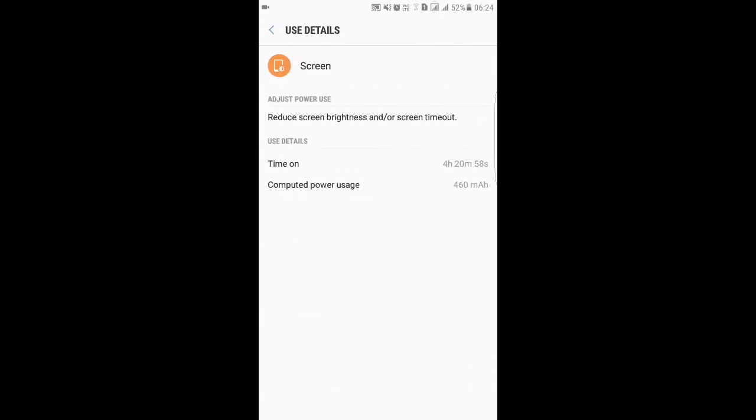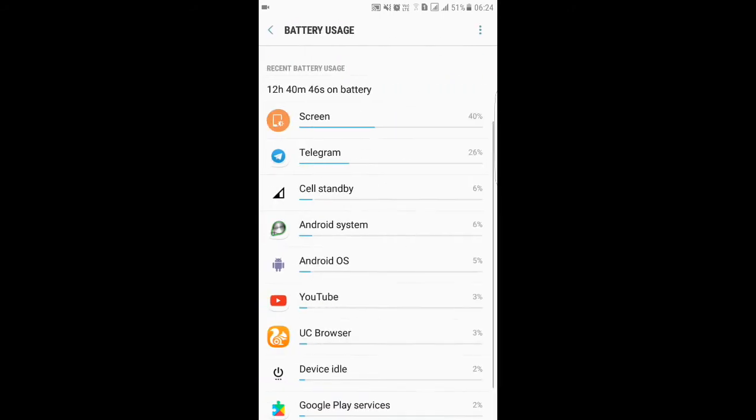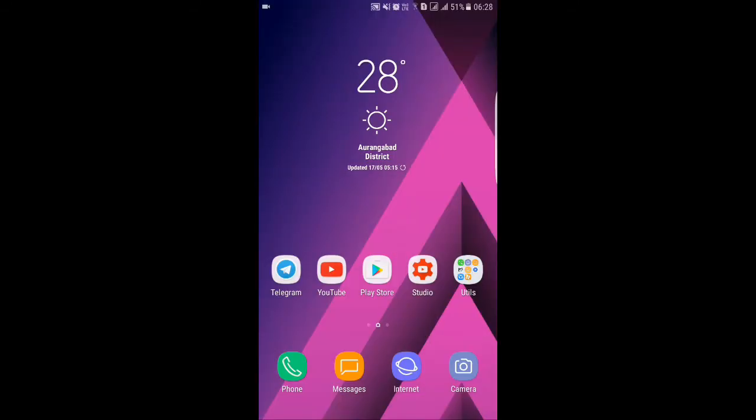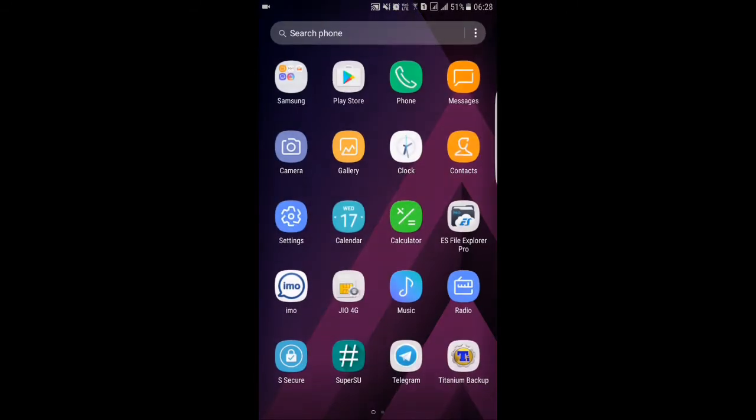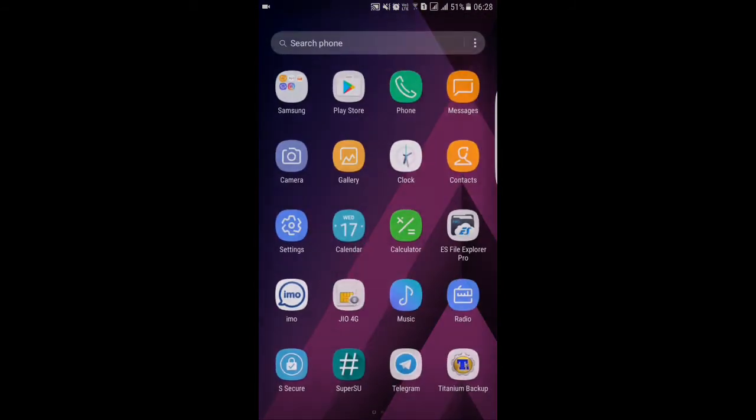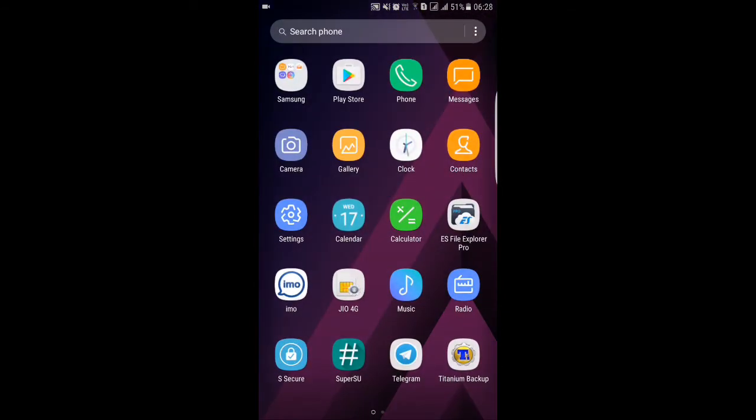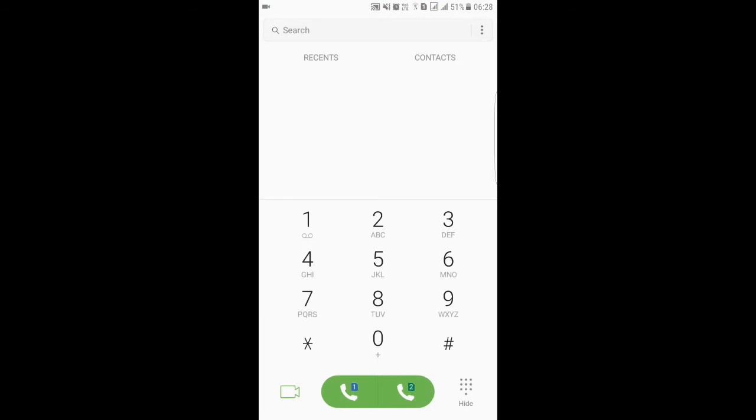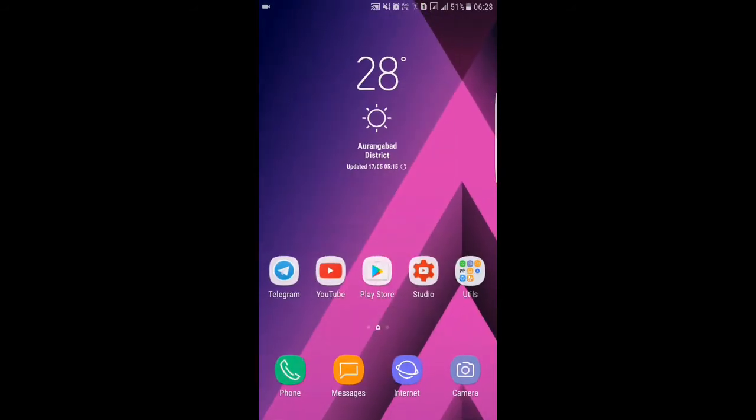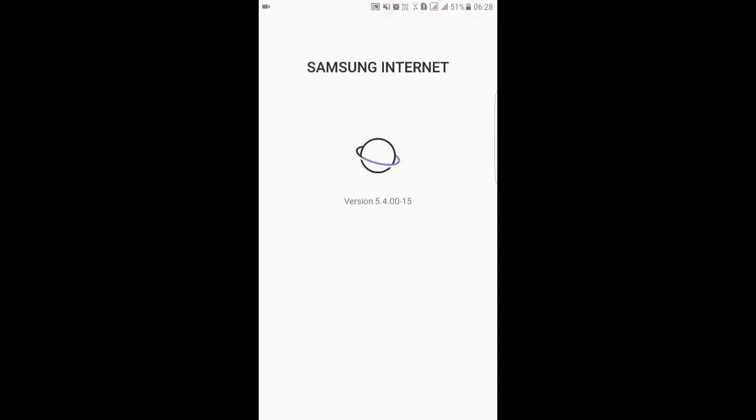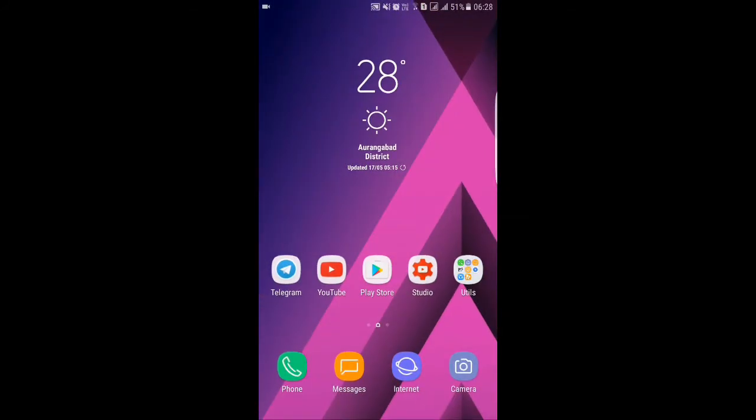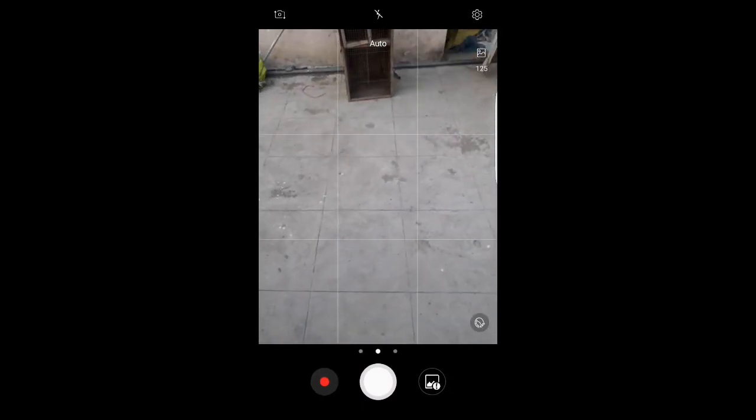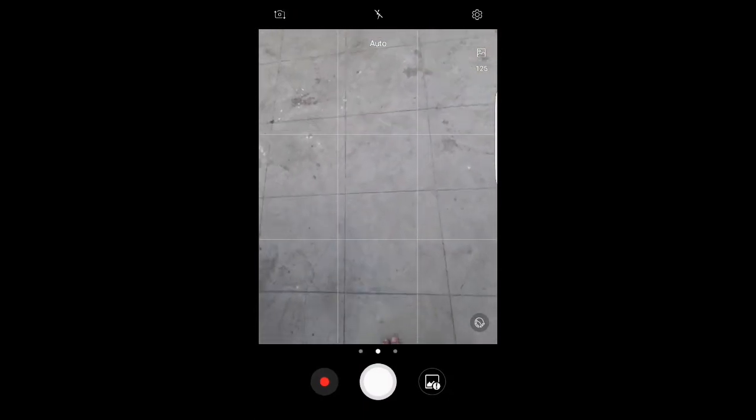Now we will move towards the RAM management. First we'll open the phone app and dialer, the messages, then internet - that's pretty much fast - and then camera, yeah.